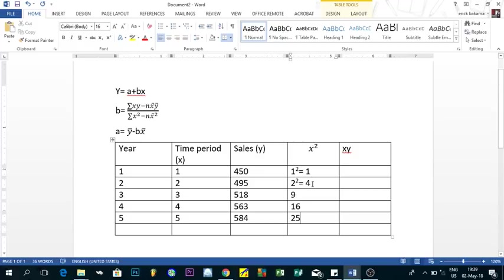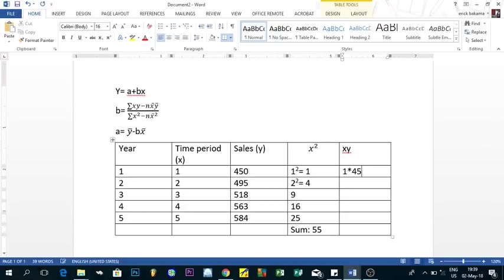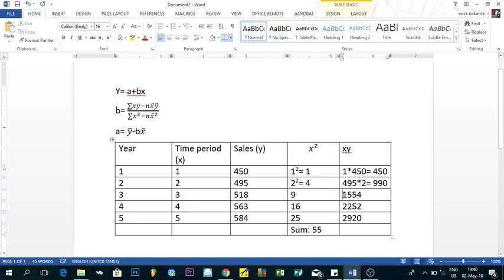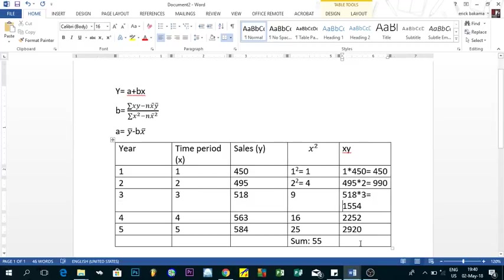We also need to make the sum of all values. The sum of X squared is 1 + 4 + 9 + 16 + 25, which gives us 55. Next, we find XY — X times Y. The XY column gives us: 1×450 = 450, 2×495 = 990, 3×518 = 1554, then 2252, and 2920. The sum of the XY column gives us 8166.